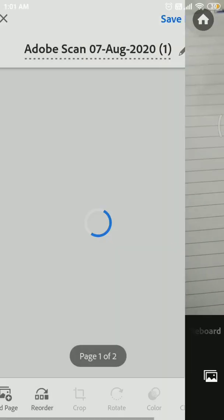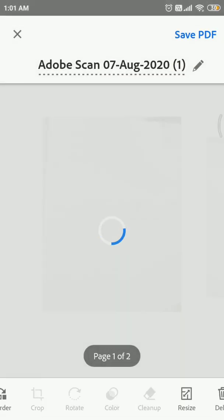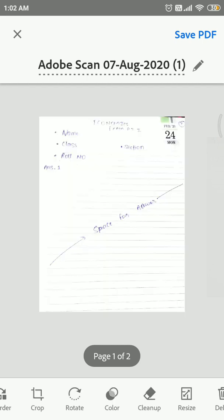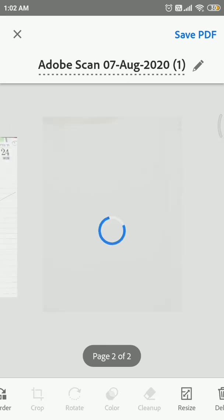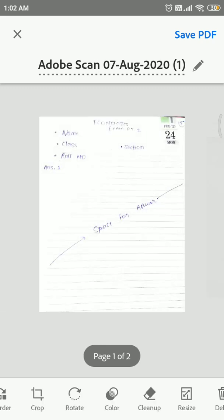Now click on these two pages. It will automatically adjust the ratios of your answer sheet as you can see. Now rename it by your name.